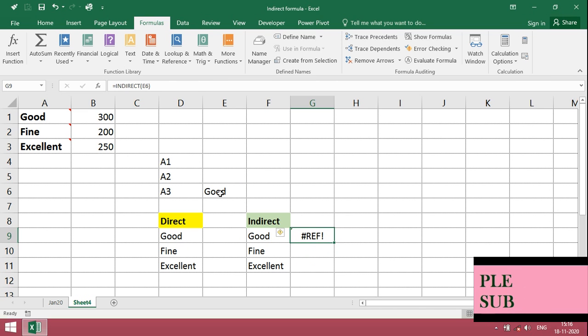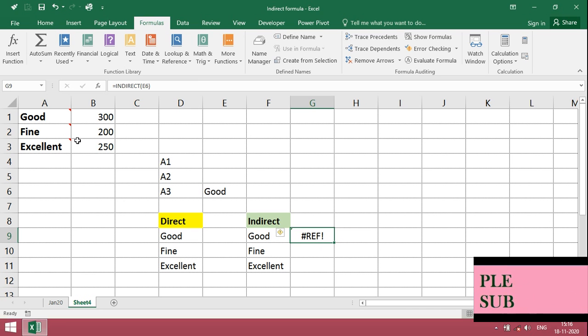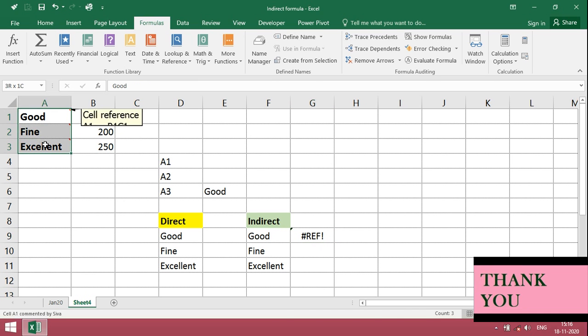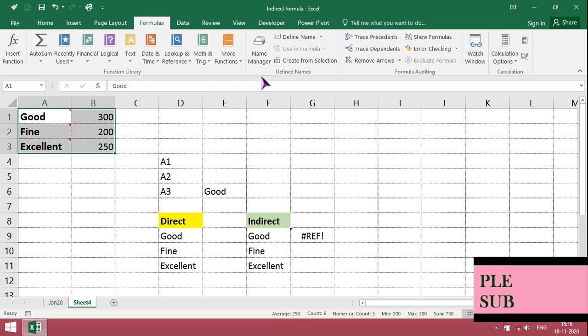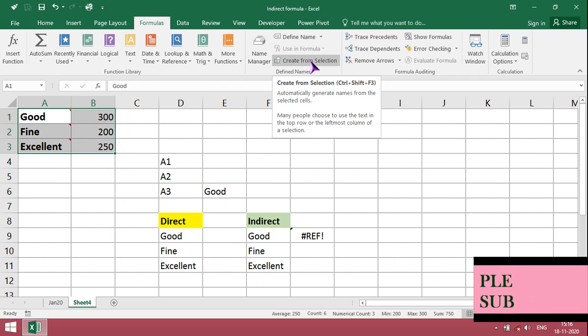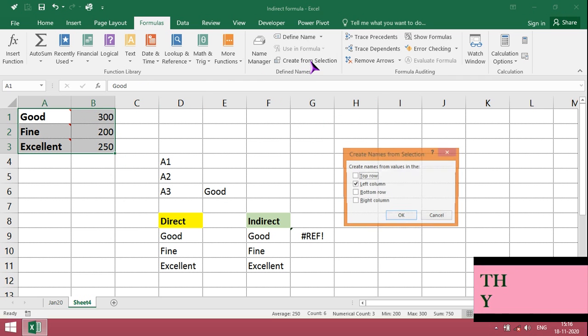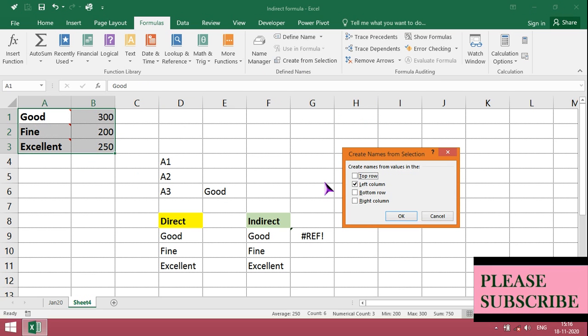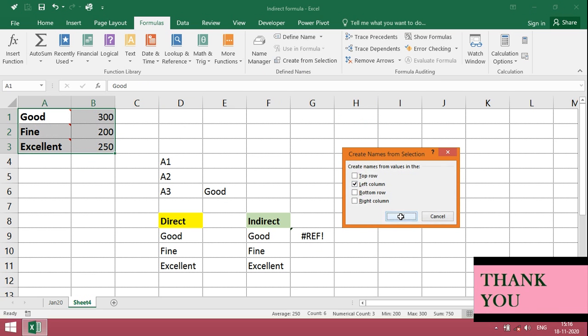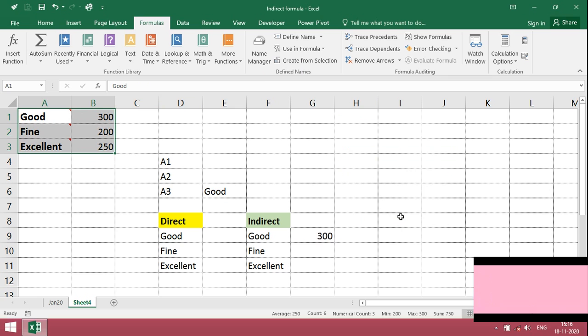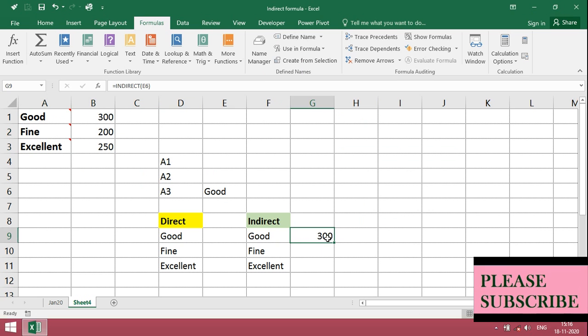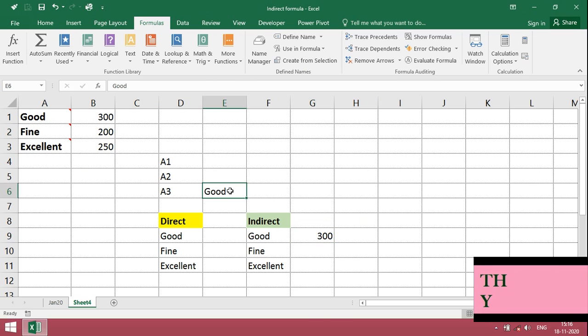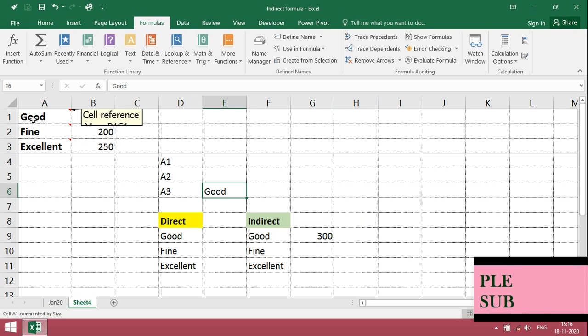So for that, just click, just select it. Create from selection. Click on left column. Click OK. So automatically, it will take care of name.